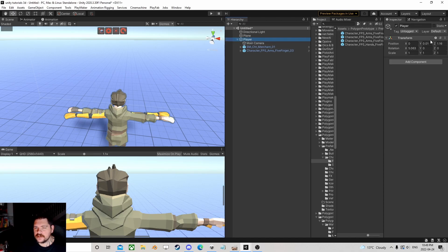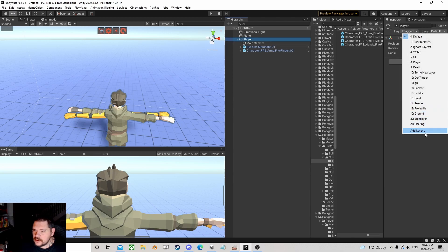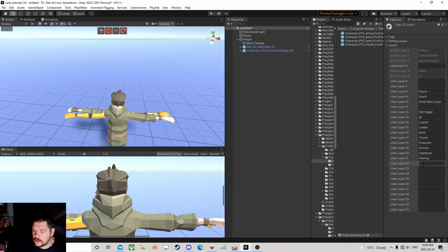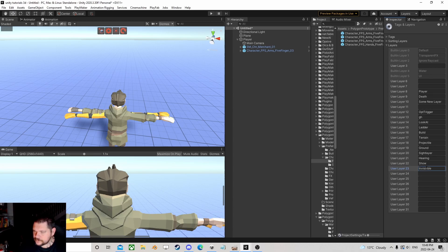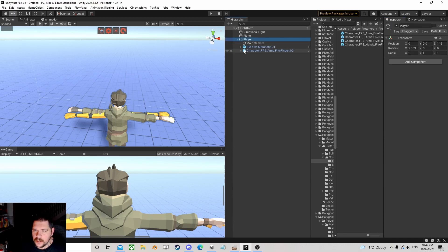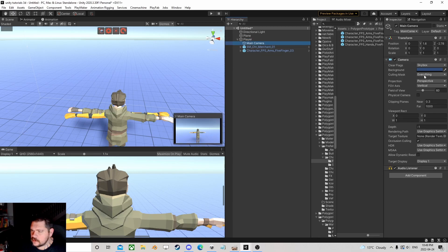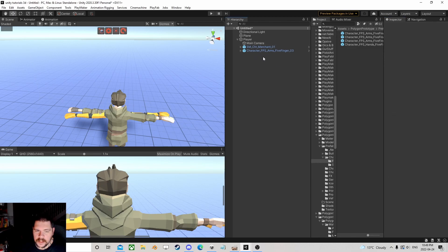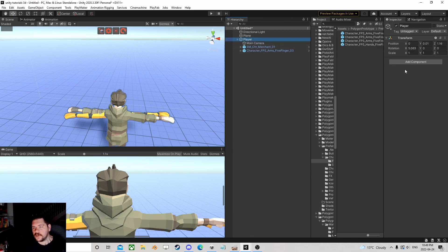Not that it's that hard, but really all you need — we're just going to say let's build two layers: Show and Invisible. And if I go to my camera we are going to not see the Invisible layer. There it's gone, we can't see it.